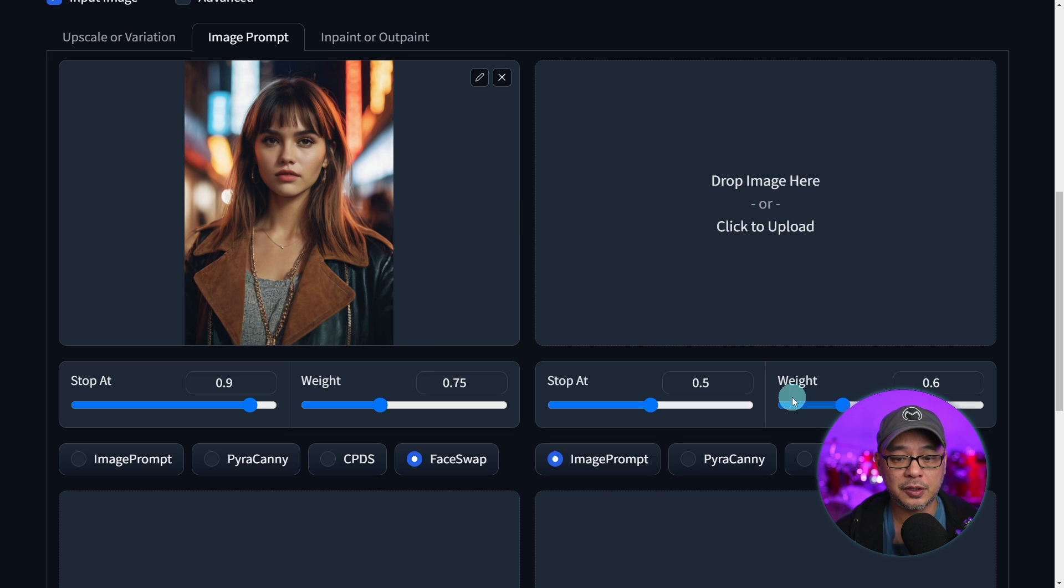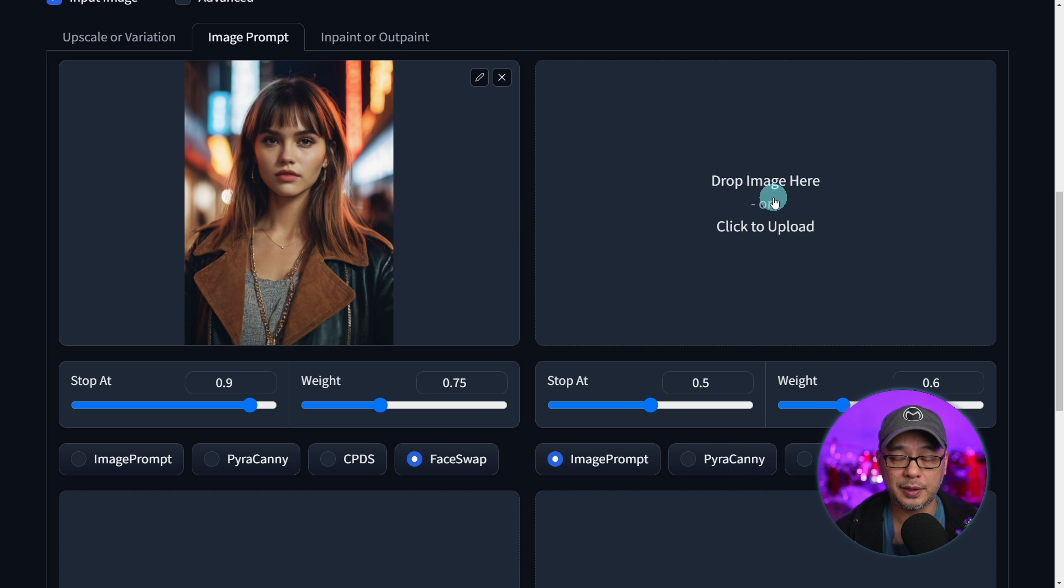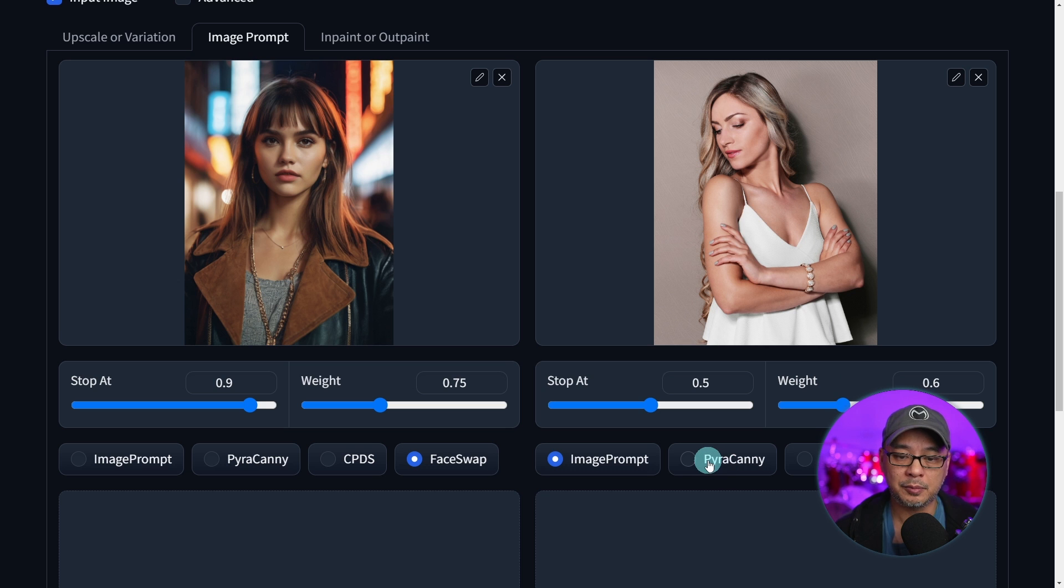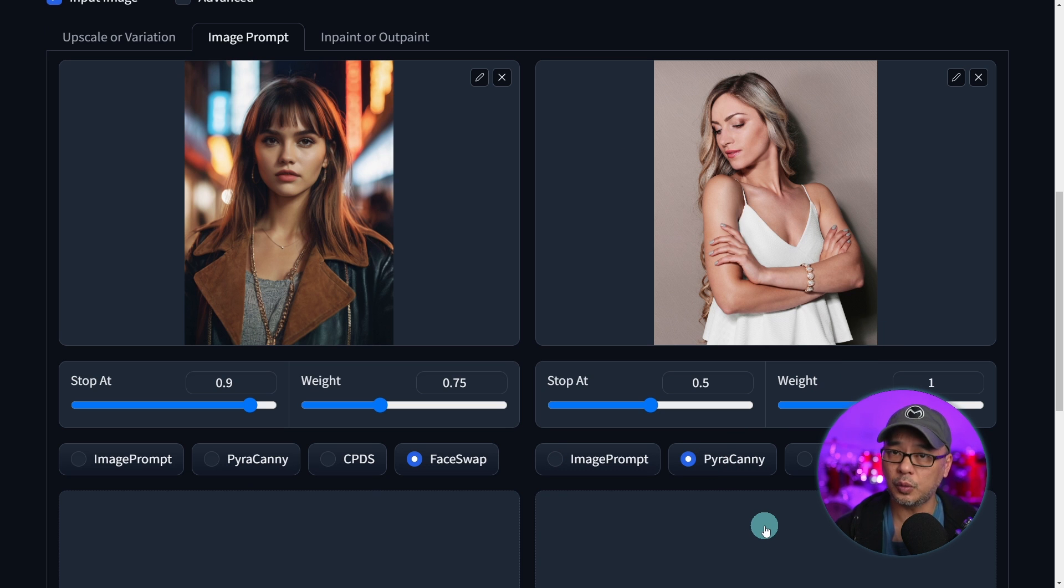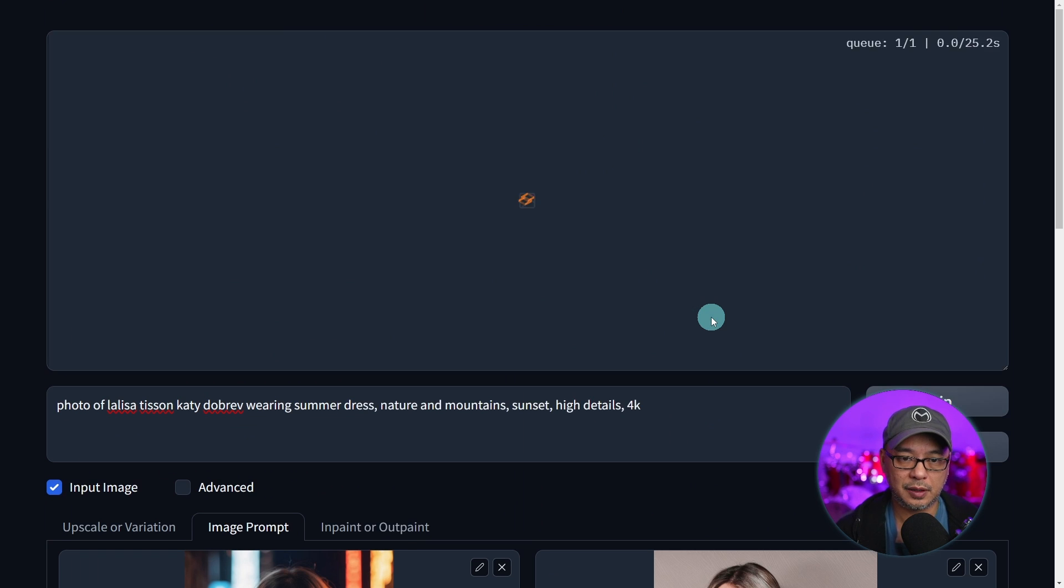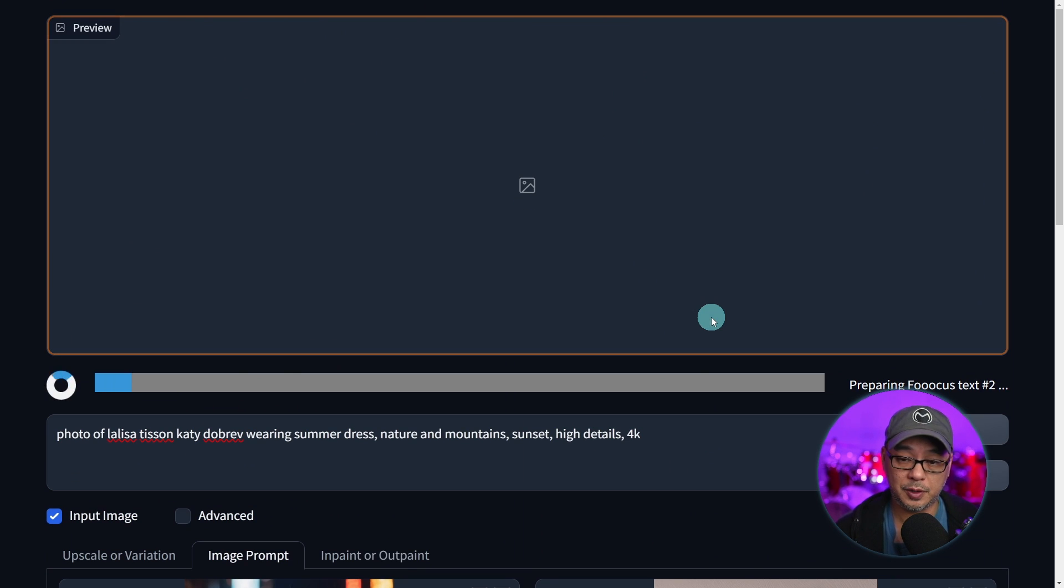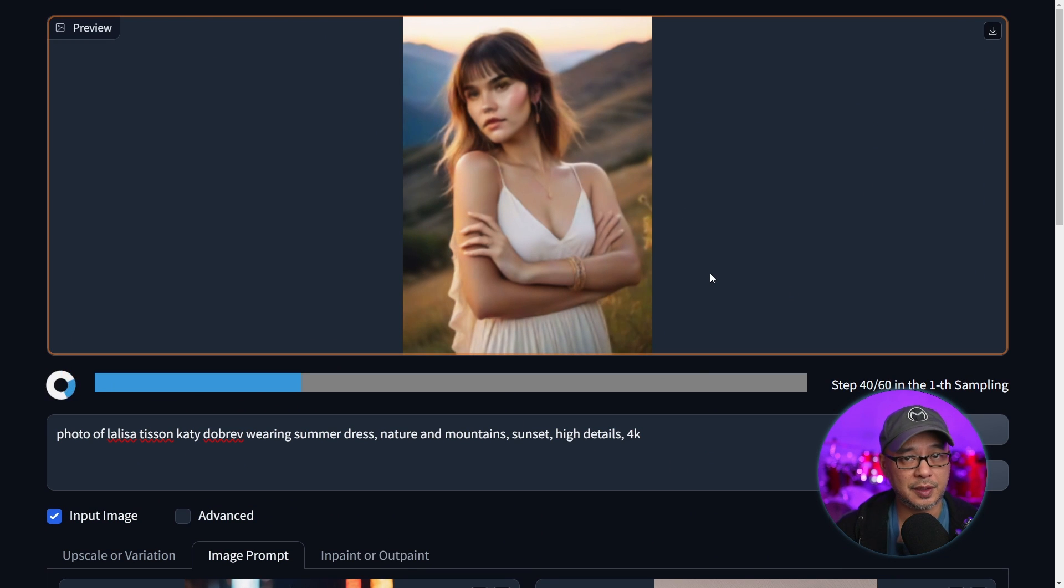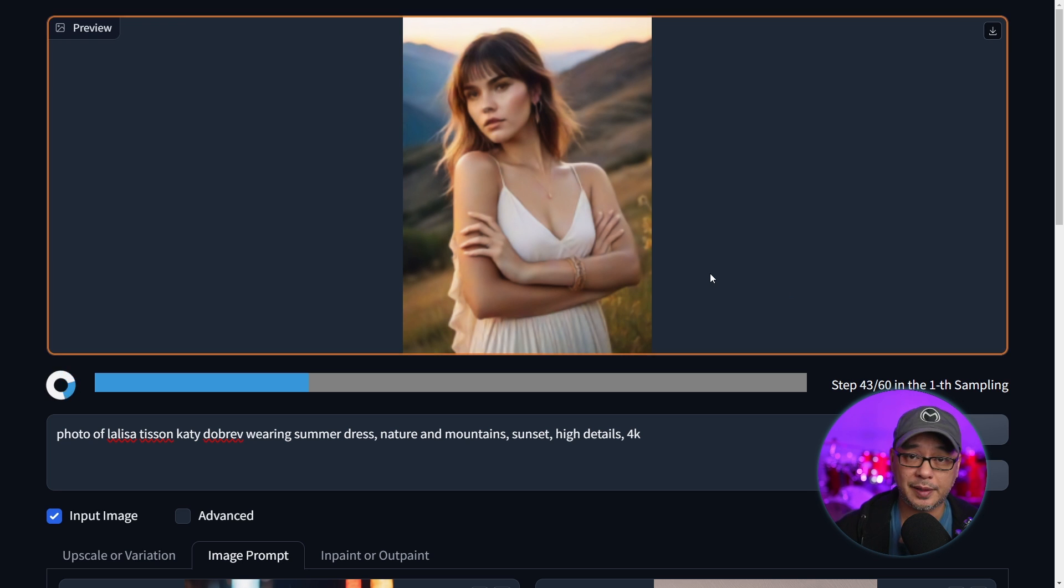The other thing you can do is utilize some of the control nets. Let's put in a reference image. I'm going to use Canny here. We'll leave it at its default settings. I'm going to go ahead and generate four more images. And you can see as this generates, it's adopting the same pose as the reference image.